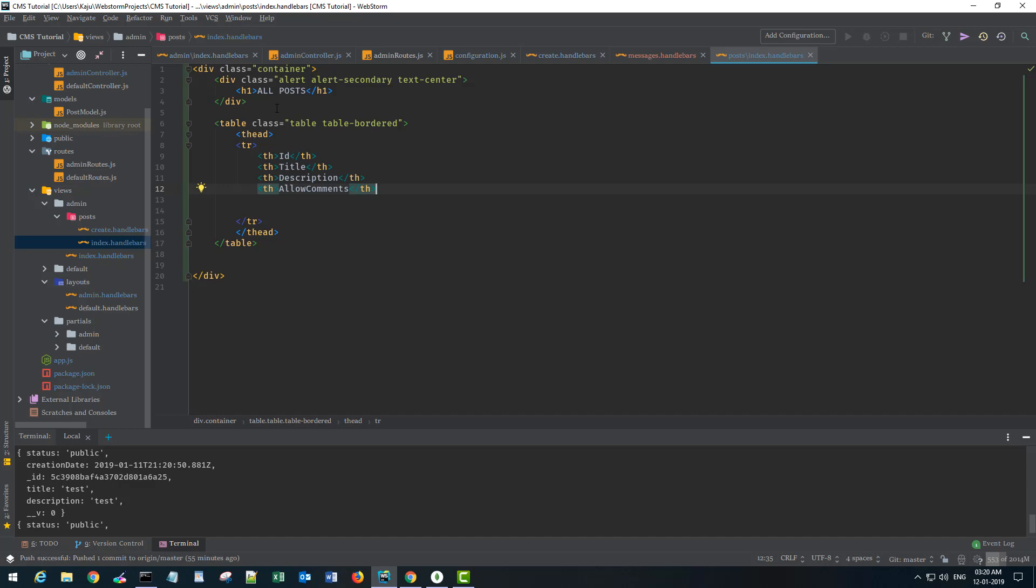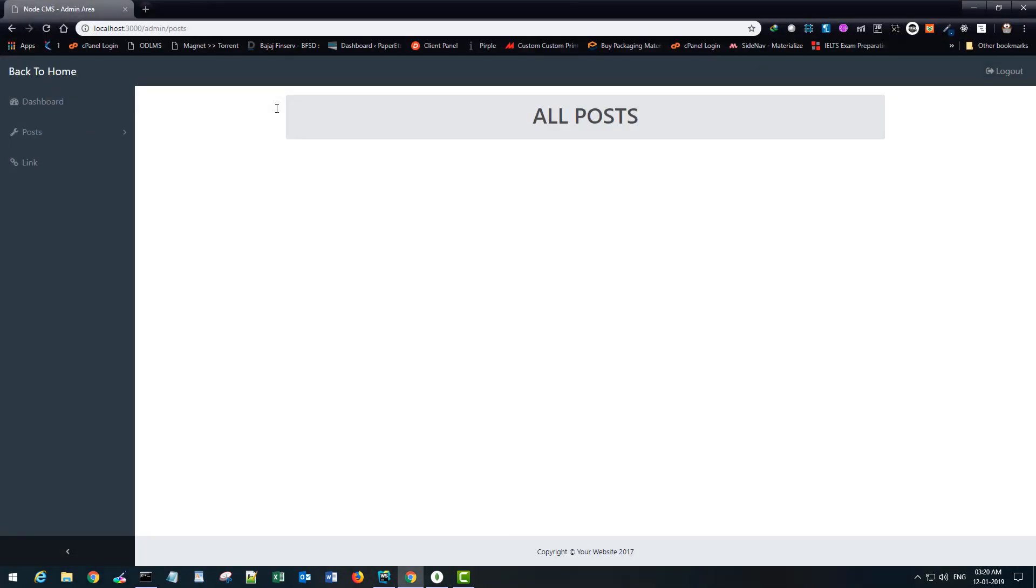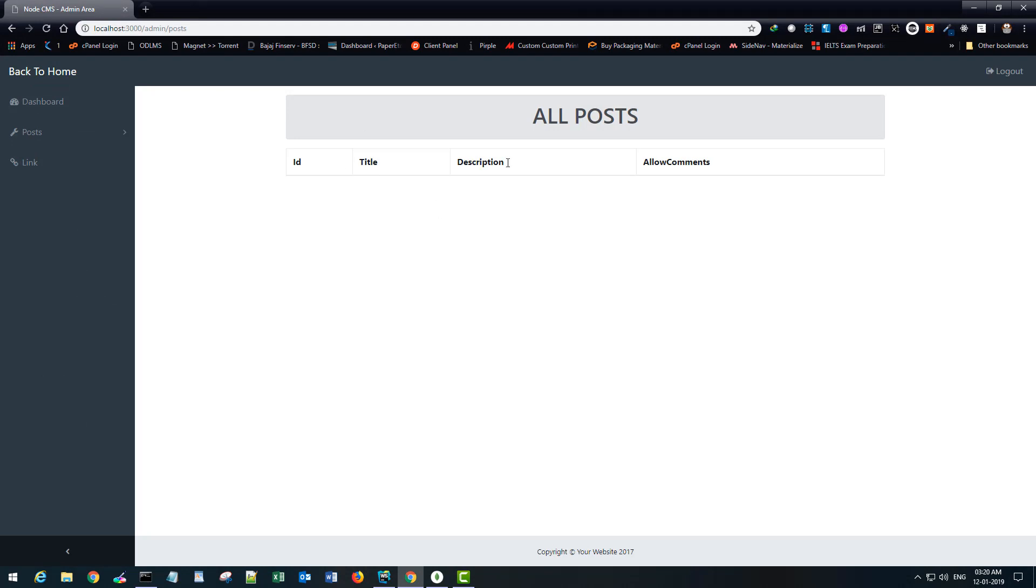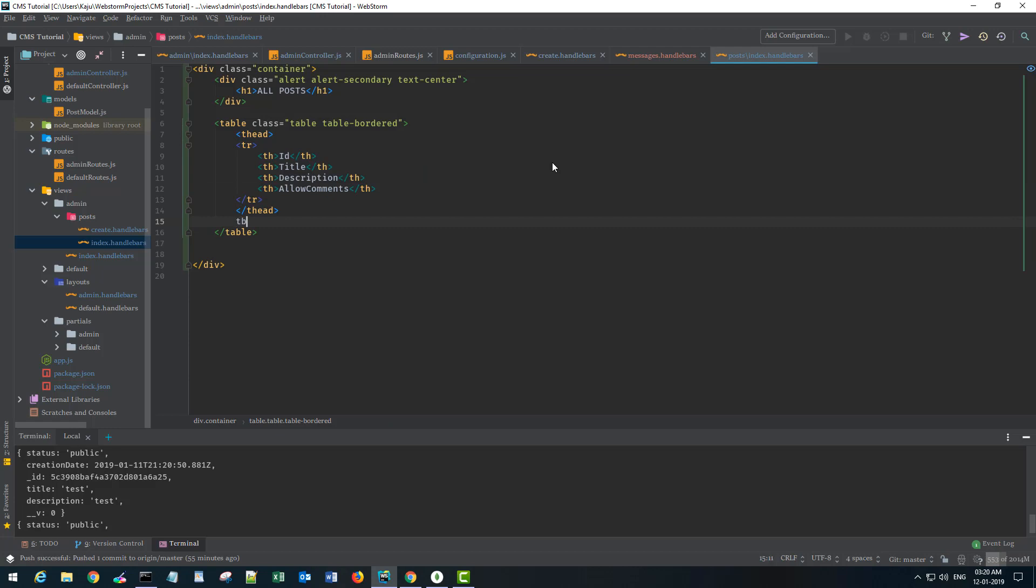So with this save, go back, we'll have the table here.